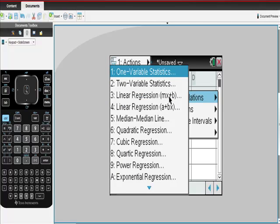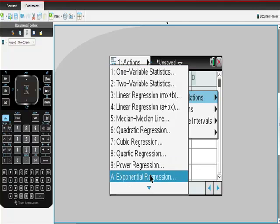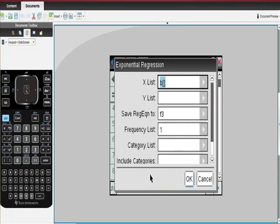I'm going to take my time because all these regressions are available, and the one I want is exponential regression. Hit enter.